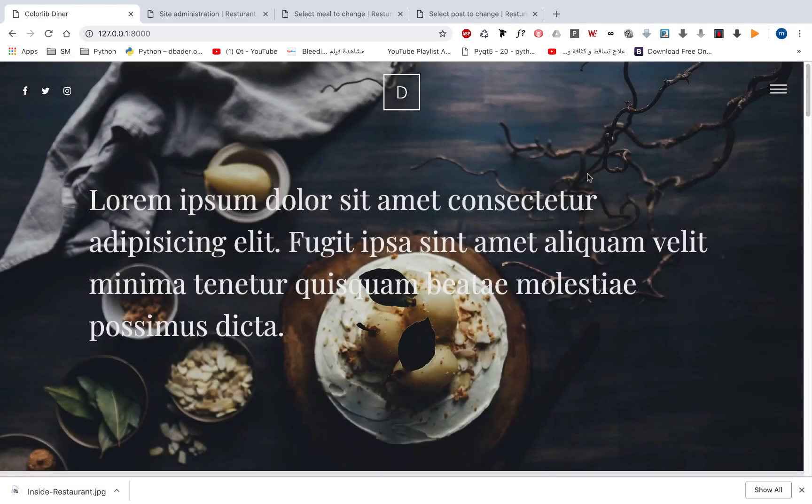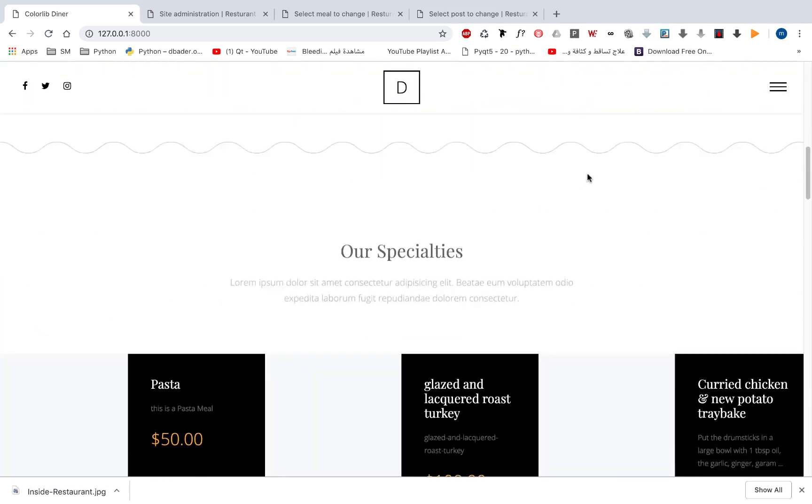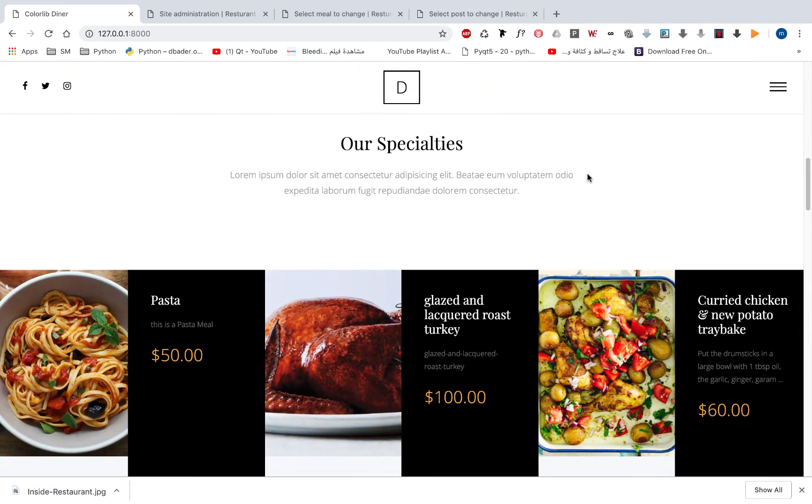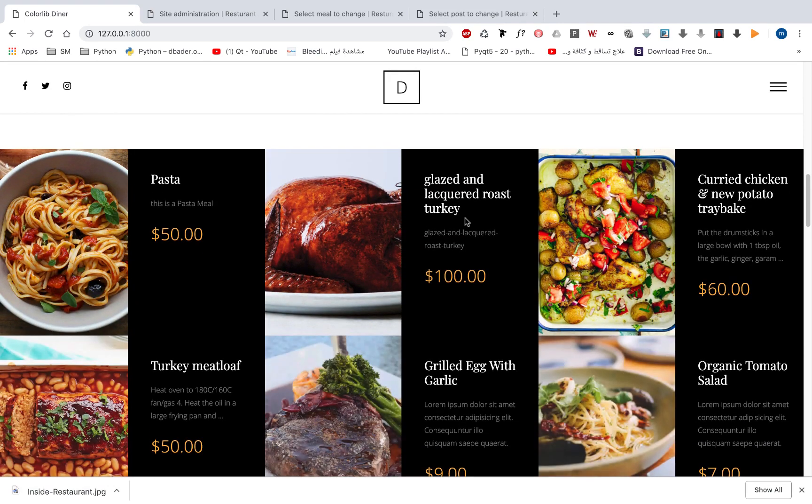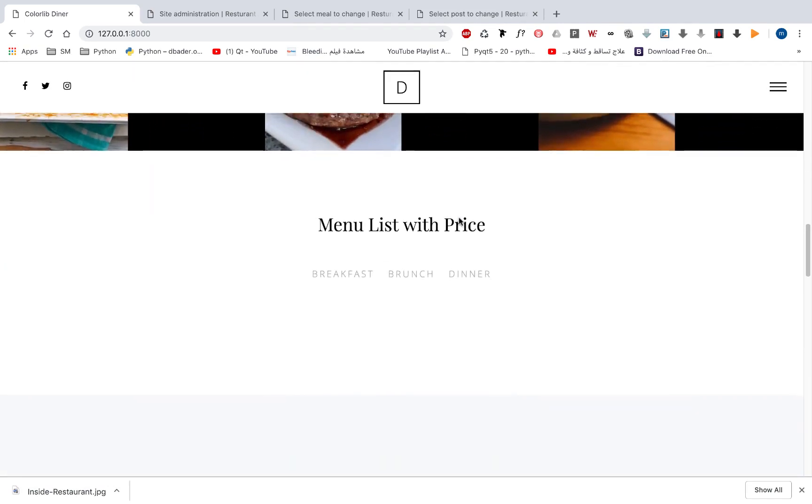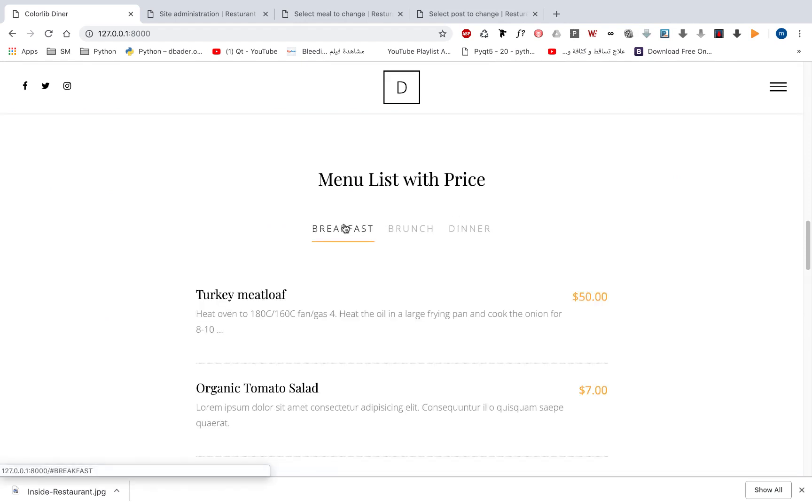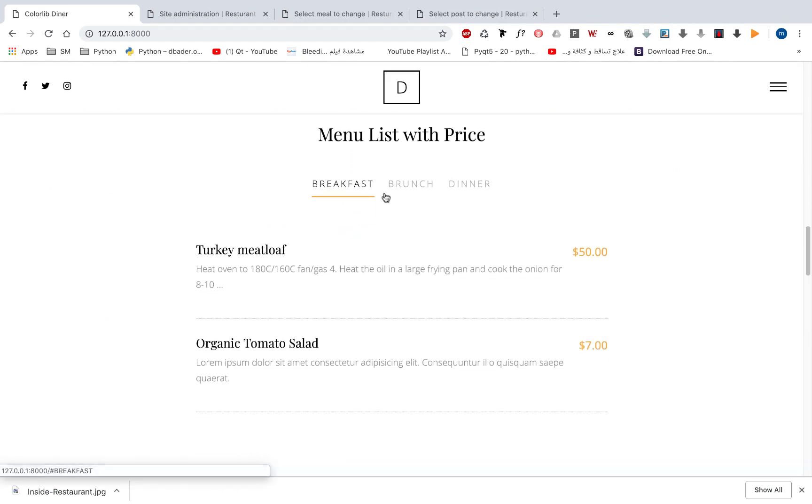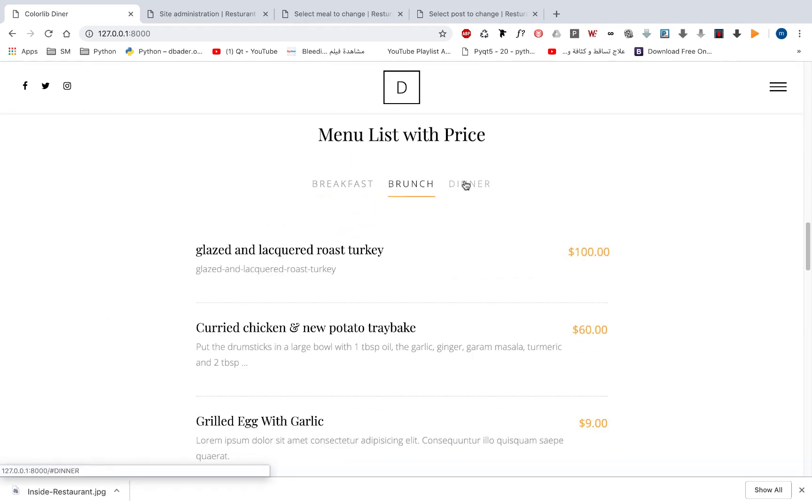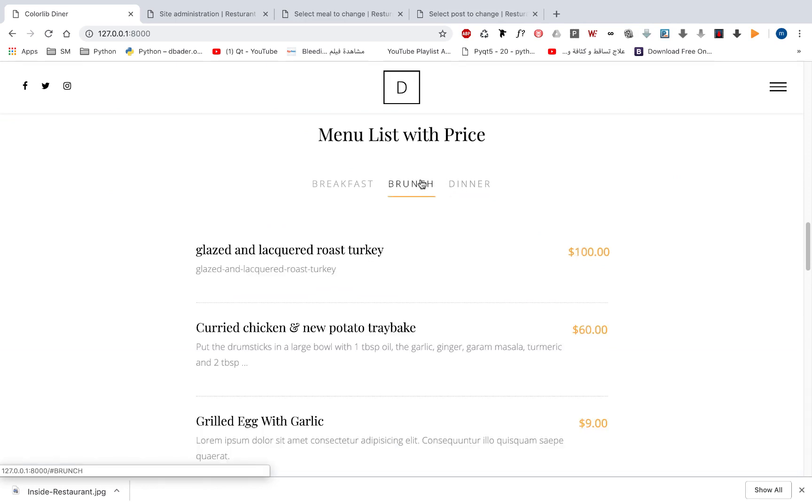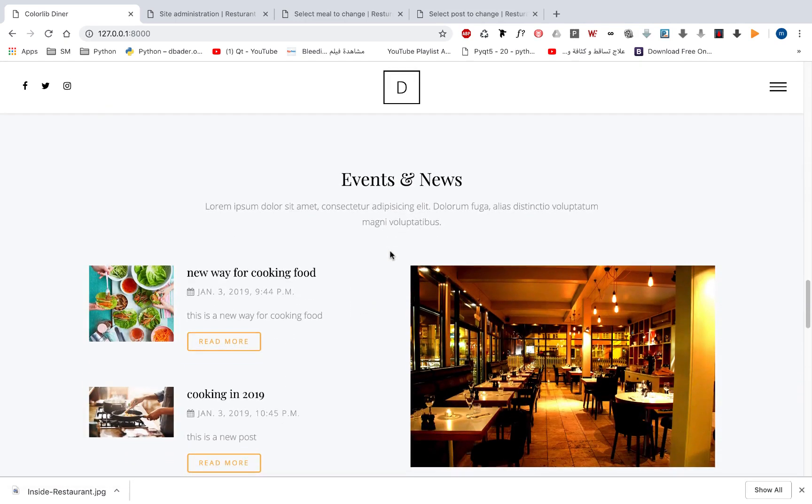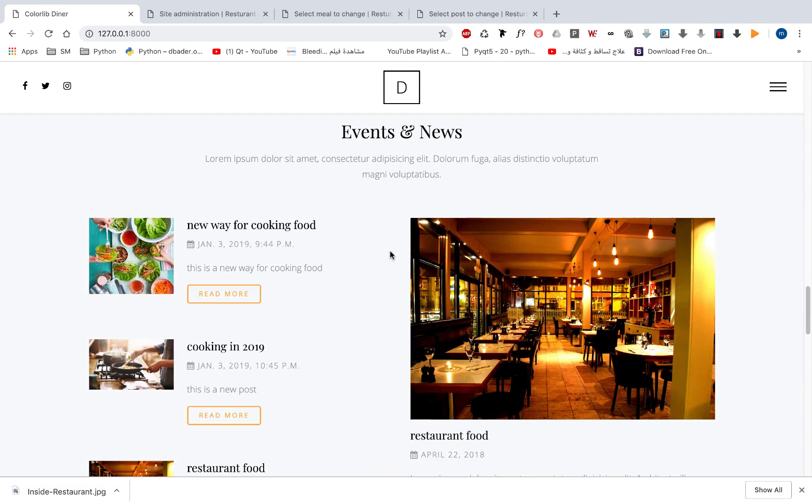If we move down, all of this information came from the admin panel so you can manage it in the admin panel. Those meals came from our admin database also and we have a menu list so that you can move from one category to another. All of these information came from our database and we have here events and news.